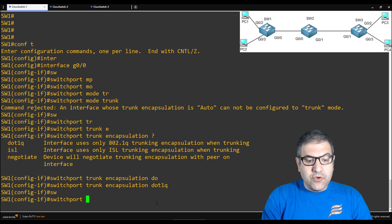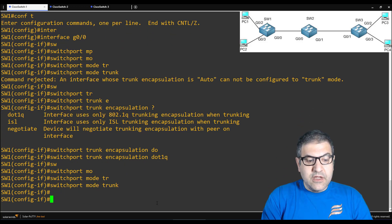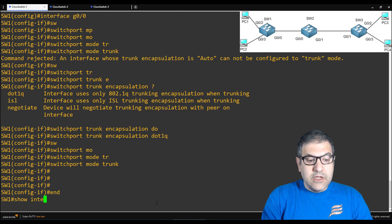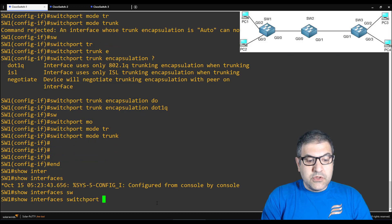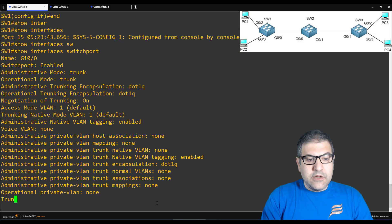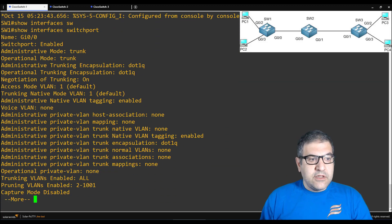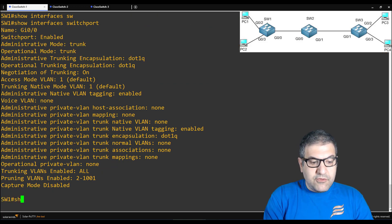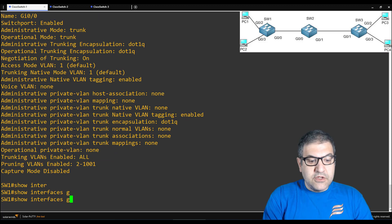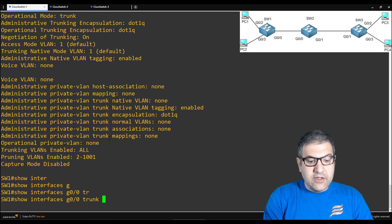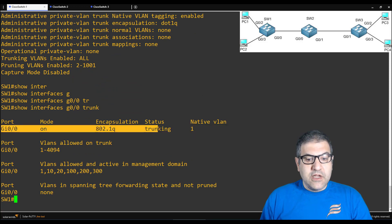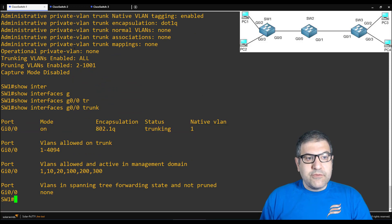We hardcode it and say dot1q. Now if I say 'switchport mode trunk', on this interface I want this to be trunk — then this is done. Now if I say 'show interface switchport', you can see the interface gigabit 0/1 is trunk. You can also say 'show interface gigabit 0/0 trunk' to see only this interface, and you can see it is trunk. So from this side it's finished.